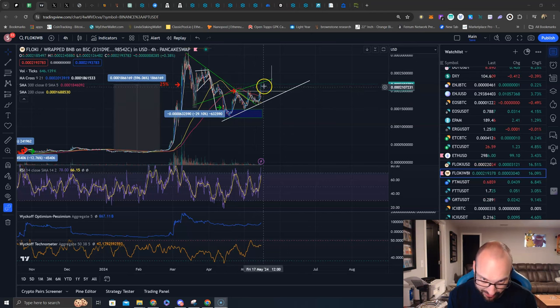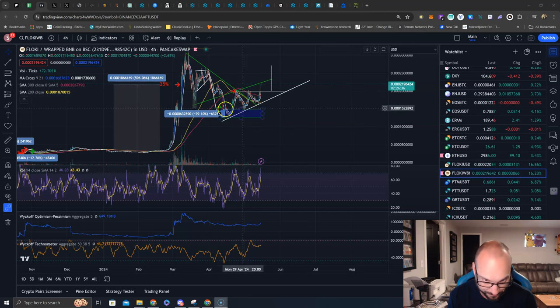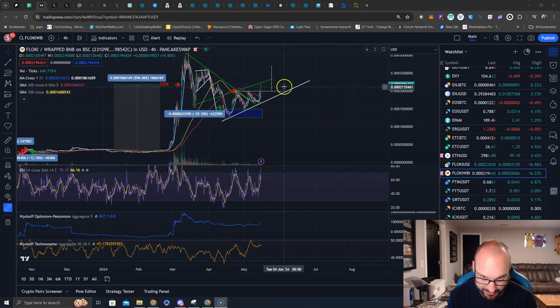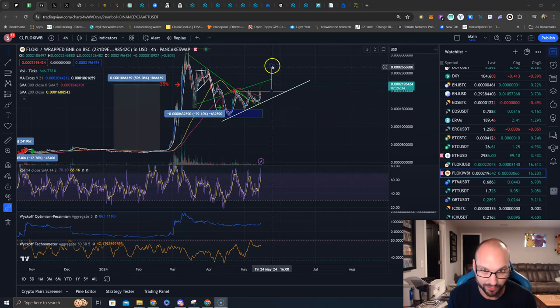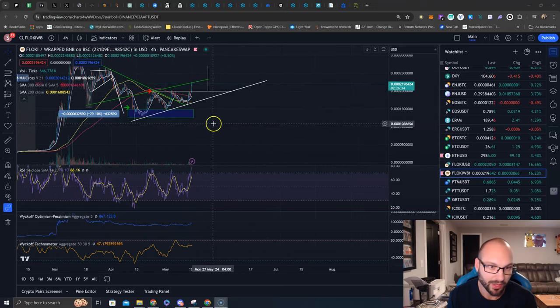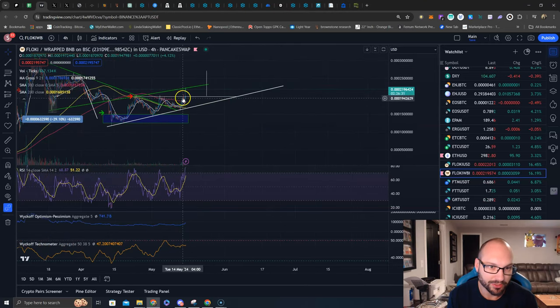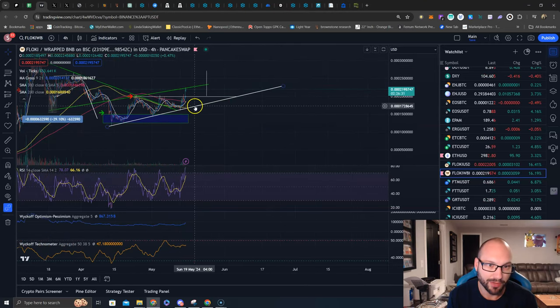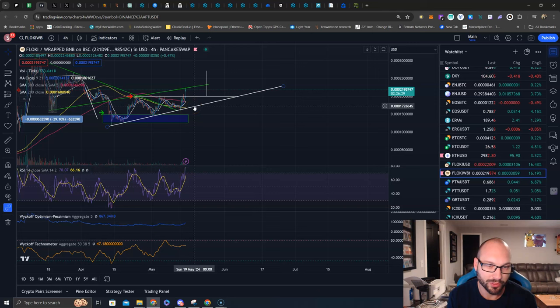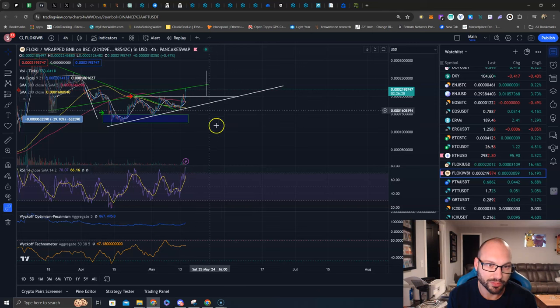I've been sharing this consolidation, this ascending triangle here, looking for it to break out. I didn't add on because we saw some red yesterday, I thought it may have come down here one more time and that's where you'd want to go all in before this breakout.